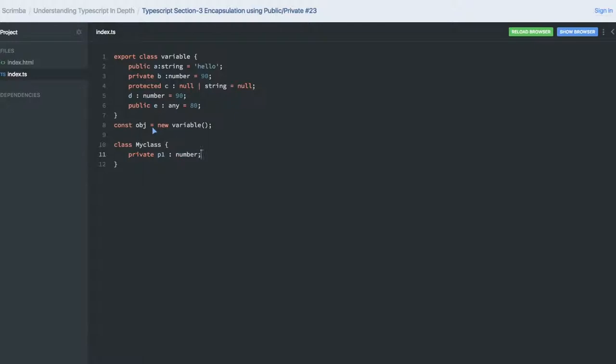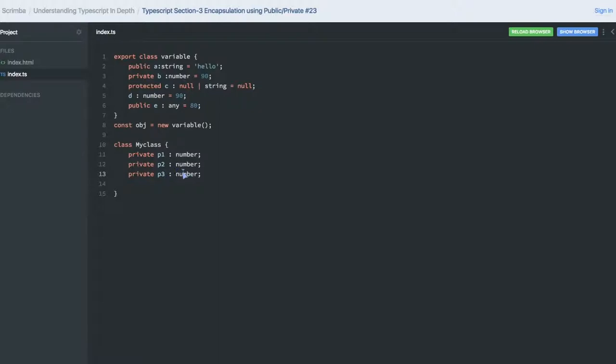Let me create three variables quickly: p1, p2, and p3, of different types. It can be of type string, it can be of type boolean.